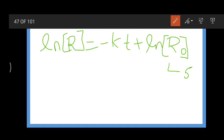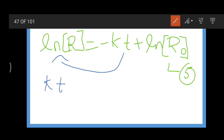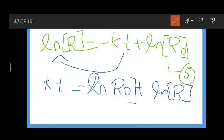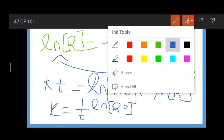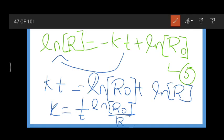Rearranging equation 5: kt = ln[R₀] - ln[R] = ln(R₀/R). Therefore k = (1/t) ln(R₀/R). Let us take this as equation 7.